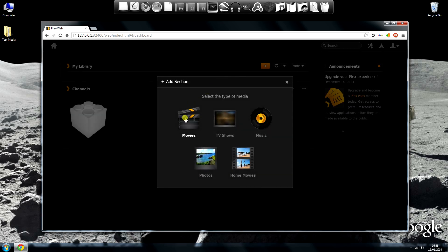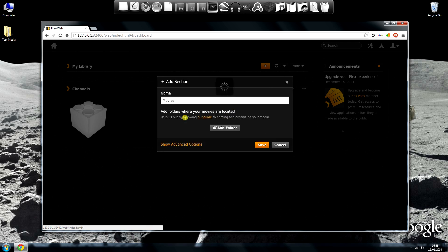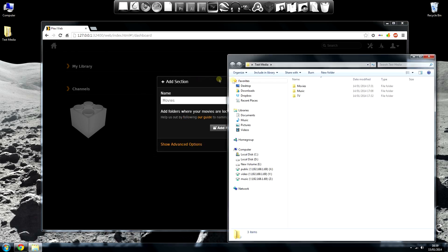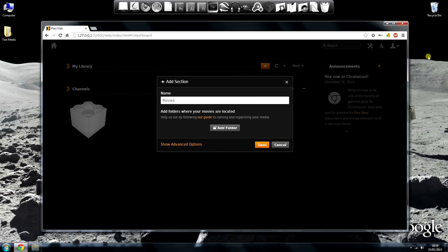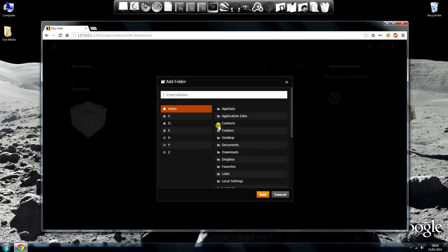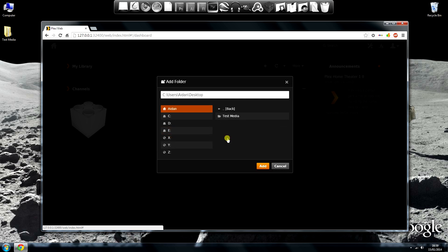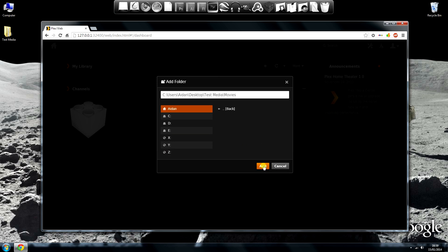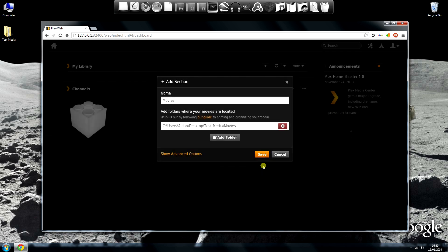In my library, click the plus icon to add a section. Let's choose Movies first. On my PC, I've created this temporary folder with some example media in. In the Add section window, click Add Folder then browse to your chosen destination. For me, it's Desktop, Test Media and Movies. And then hit Add.